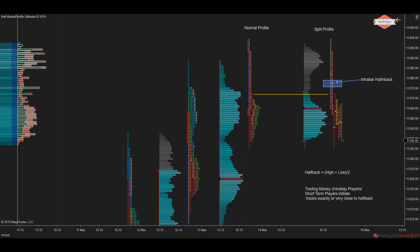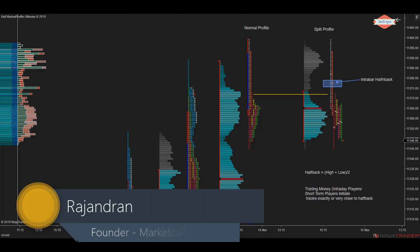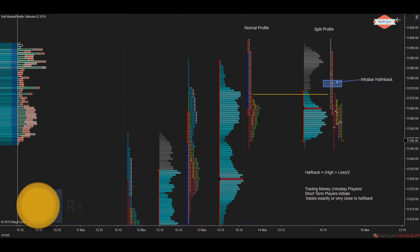In this tutorial we are going to discuss what is exactly intra bar halfback. Halfback is nothing but the center of the bar, which is the high of the bar plus the low of the bar divided by 2. Halfback is plotted for every letter, that is every 30 minute interval, that helps traders to spot intraday trading opportunities. Now let's quickly look into how one can use intra bar halfback to spot trading opportunities.